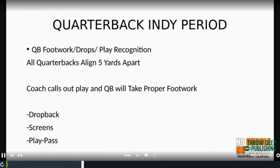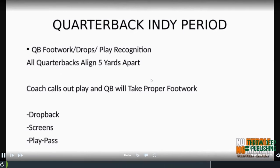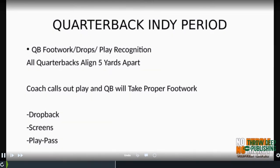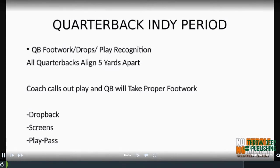We start indies by lining quarterbacks up five yards apart and doing a drop and play recognition drill. I call out a play and I want to see the quarterback's feet, his eyes, and him work through a progression. If we call our slide route and he's reading the outside defender, I want to see him progress through all of that. We'll do that just to get some reps.